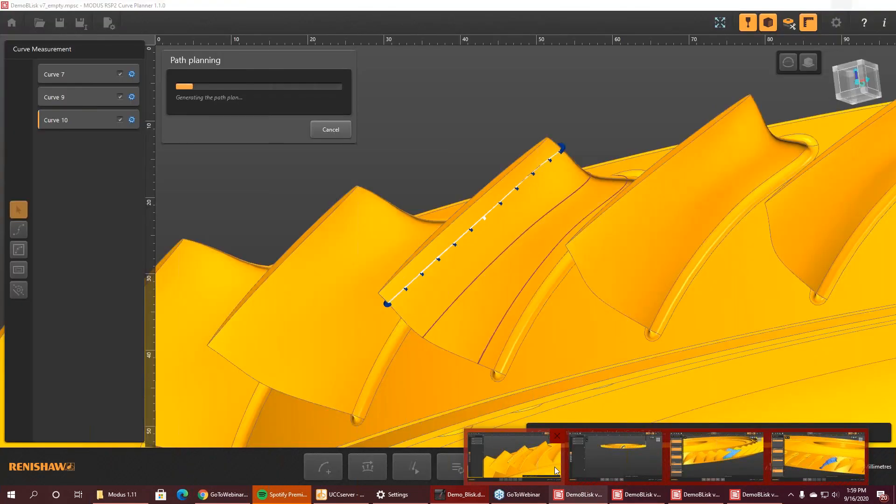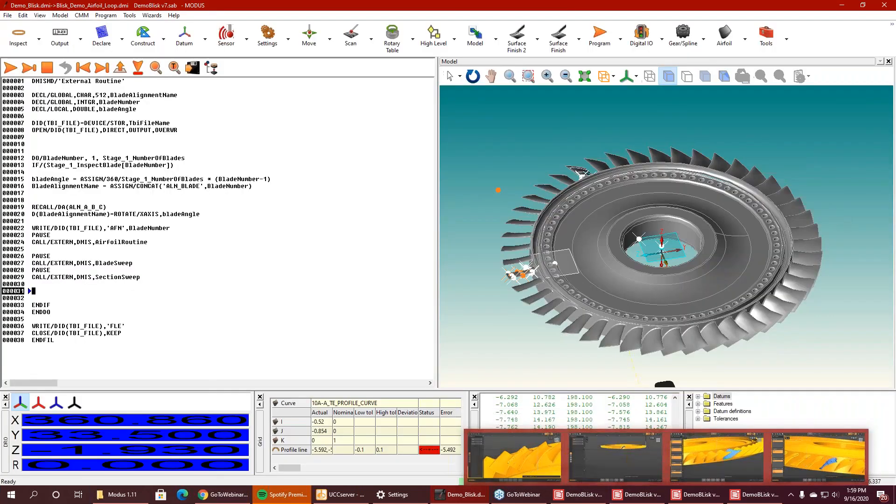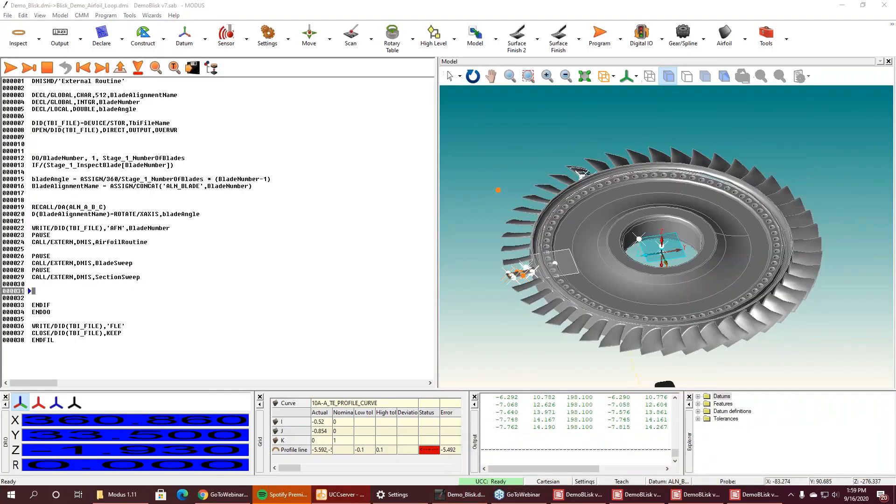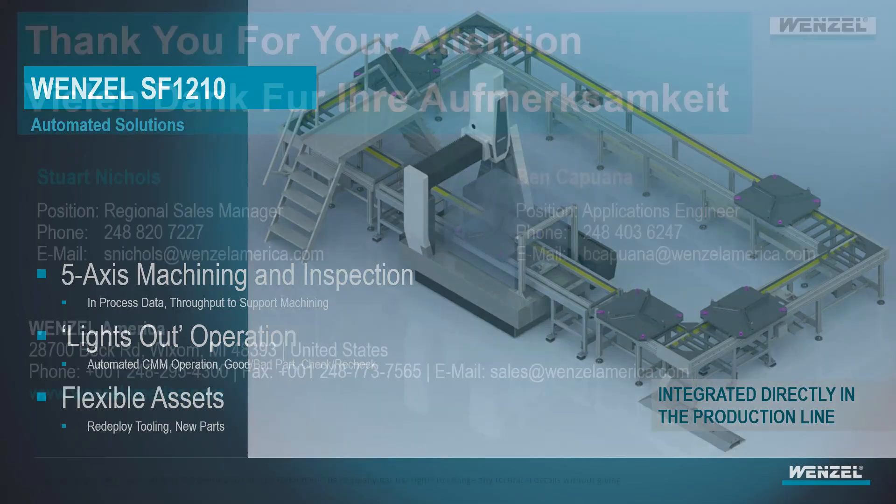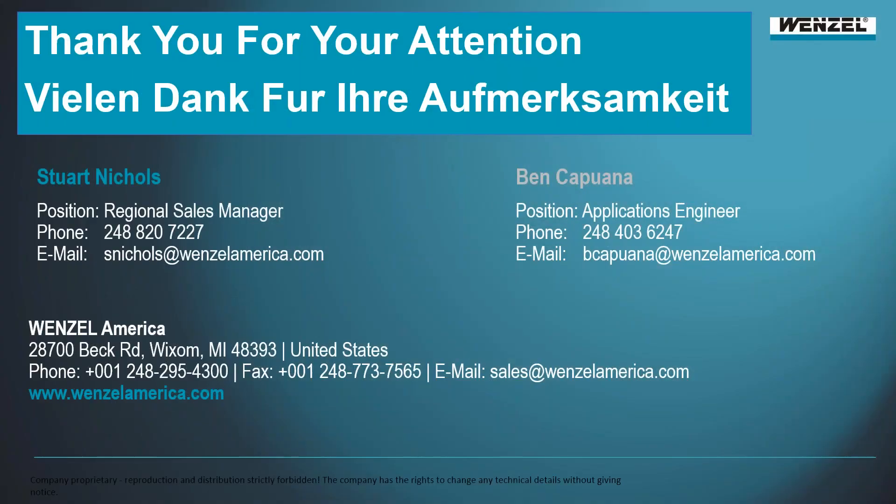Right. So I really appreciate you taking the time to put all that together to show us and show us how powerful of a tool MODIS can be, especially for the aerospace industry. That's fantastic. For sure. All right, everybody. Well, I'm going to throw up the last little screen here just for the contact info. We're pretty much out of time here, but please feel free to visit us on the web. Shoot me an email, shoot Ben an email, or email sales at wenzelamerica.com. If you have anything you'd like to see more in MODIS, any other questions about the SF 1210 REVO or anything else in the Wenzel portfolio.